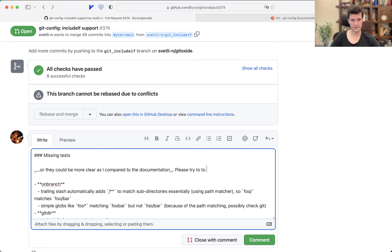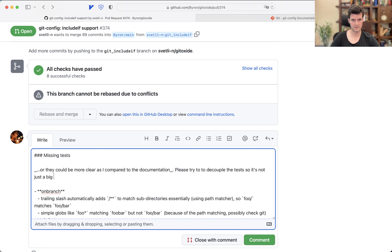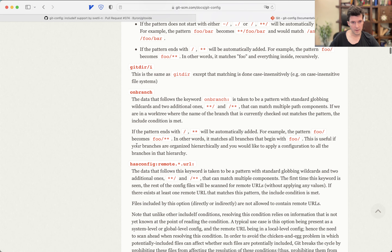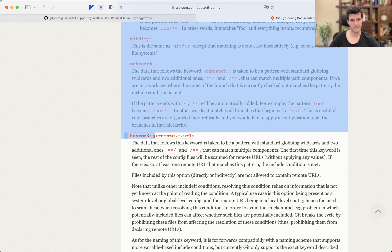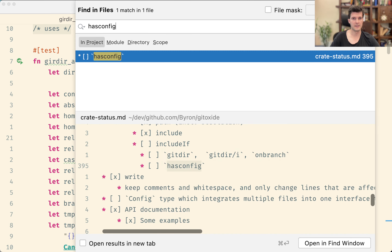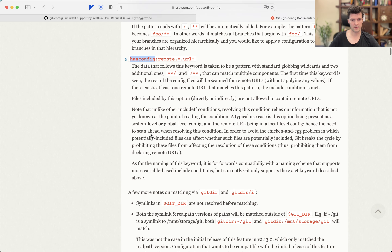Please try to decouple the tests so it's not just one big test, but rather multiple — potentially with shared setup code. Then there's hasconfig remote URL. That's really really new and personally I say we don't need this. hasconfig is just mentioned here so we don't do that — let's ignore that.